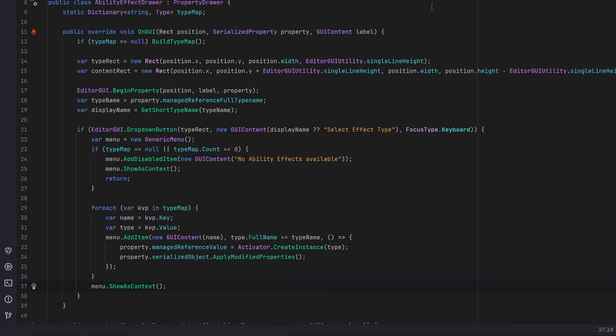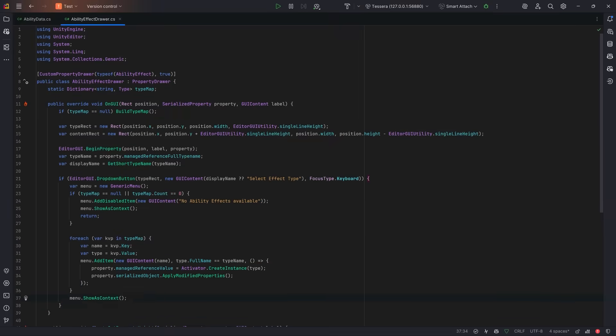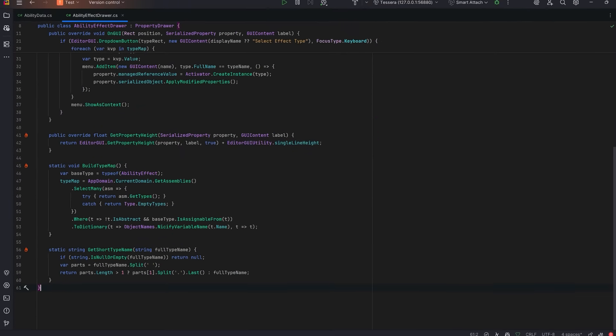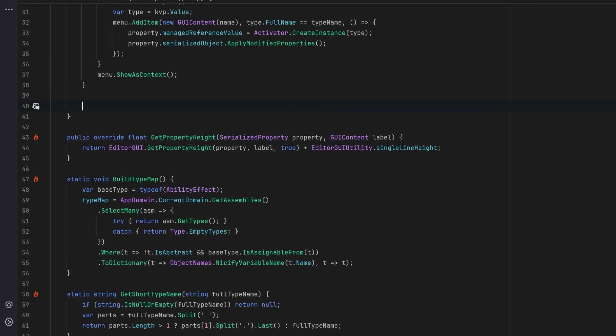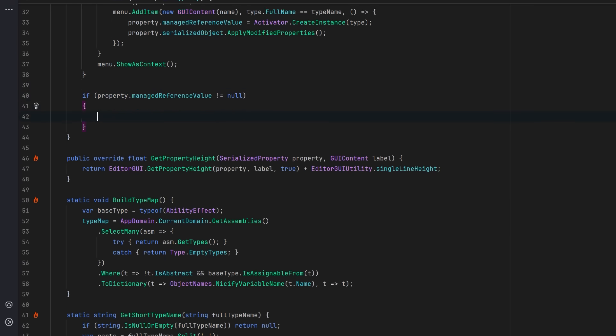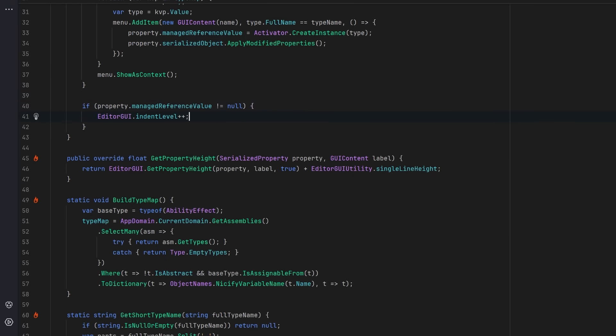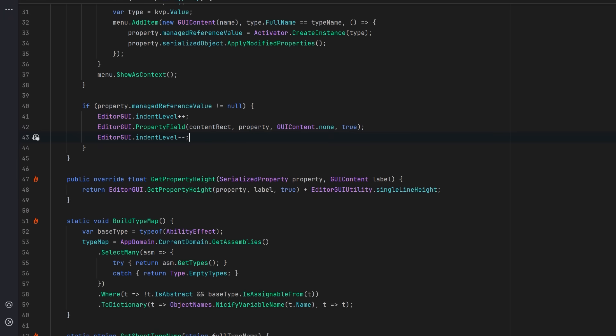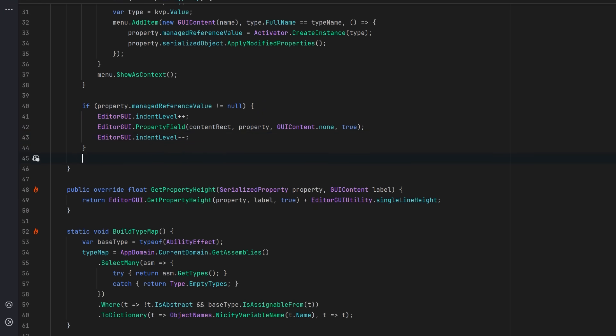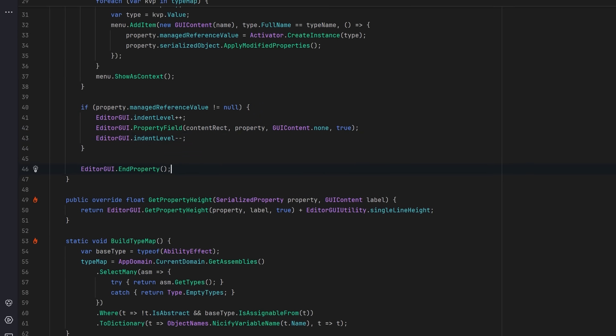I'm just going to hit page down quickly so we have a little bit more room. Almost done. So now, if a valid instance is selected, let's indent for a nicer visual structure. We'll draw the selected instance's fields recursively. Unity will handle this via serialization. Then we'll reset the indentation after drawing the object. Then we'll close the property block and we're all finished.